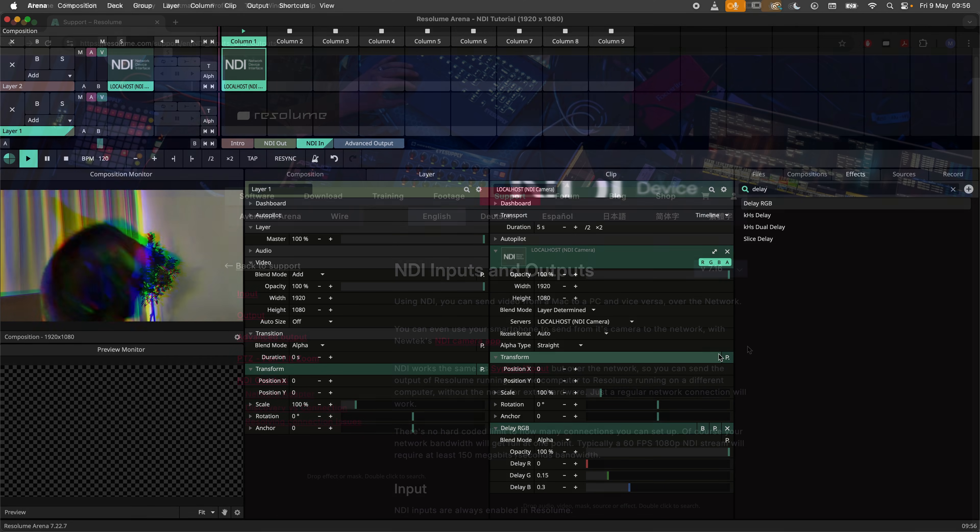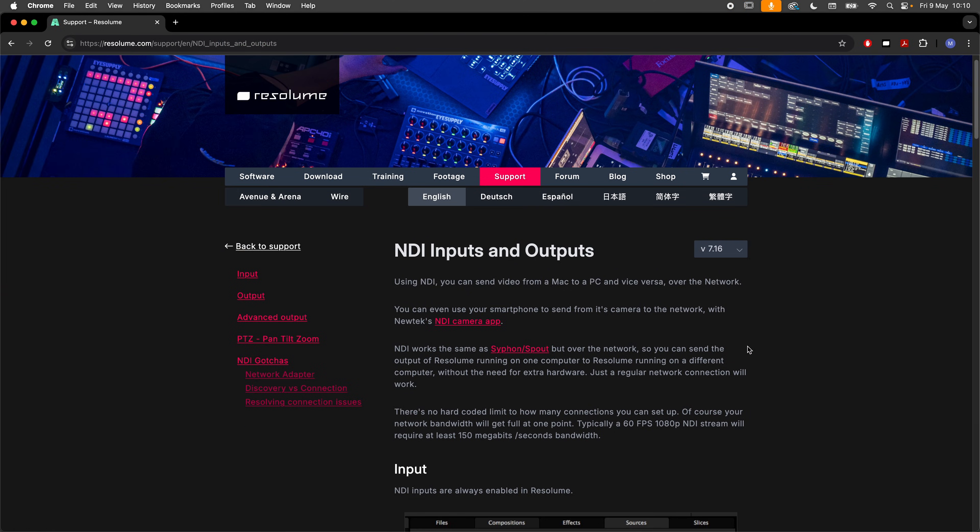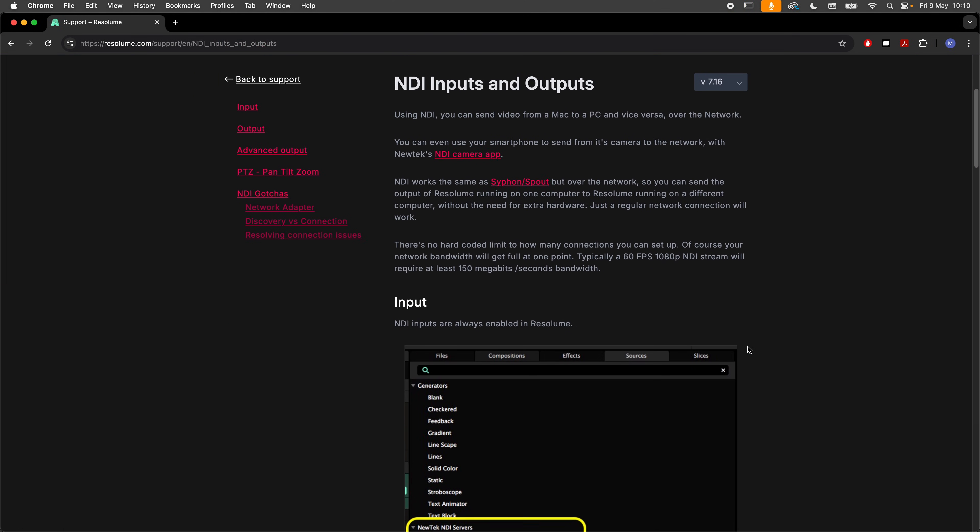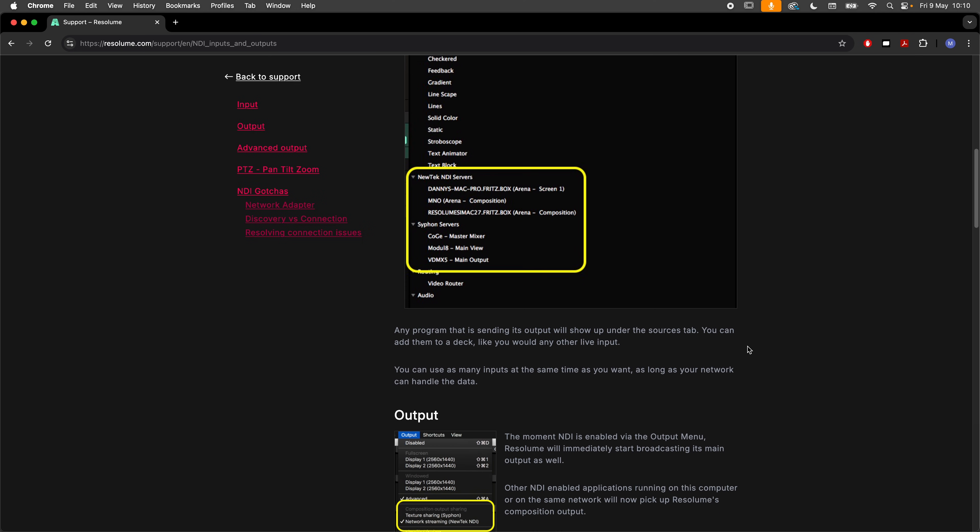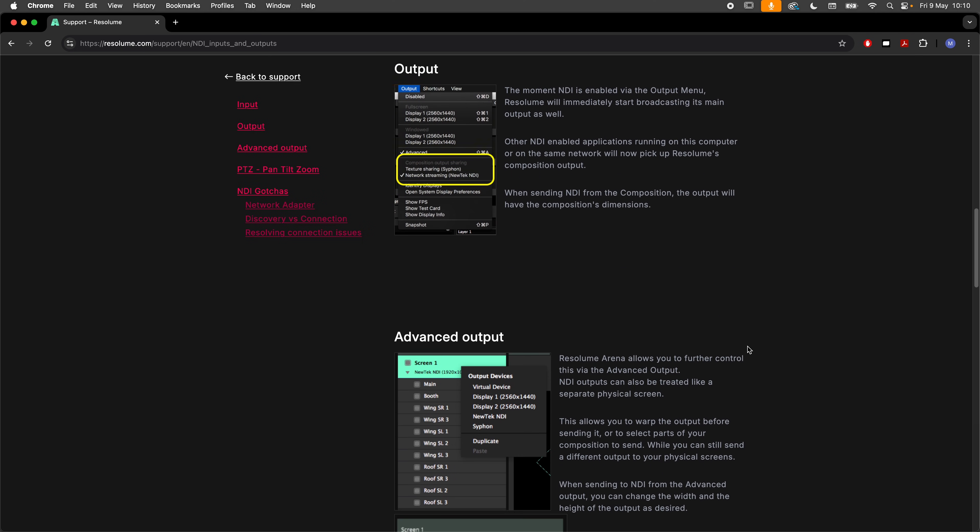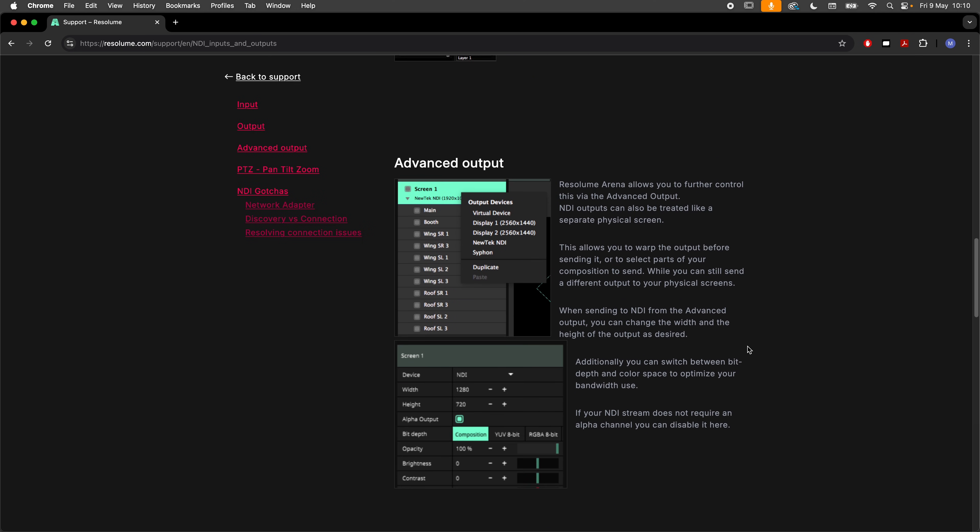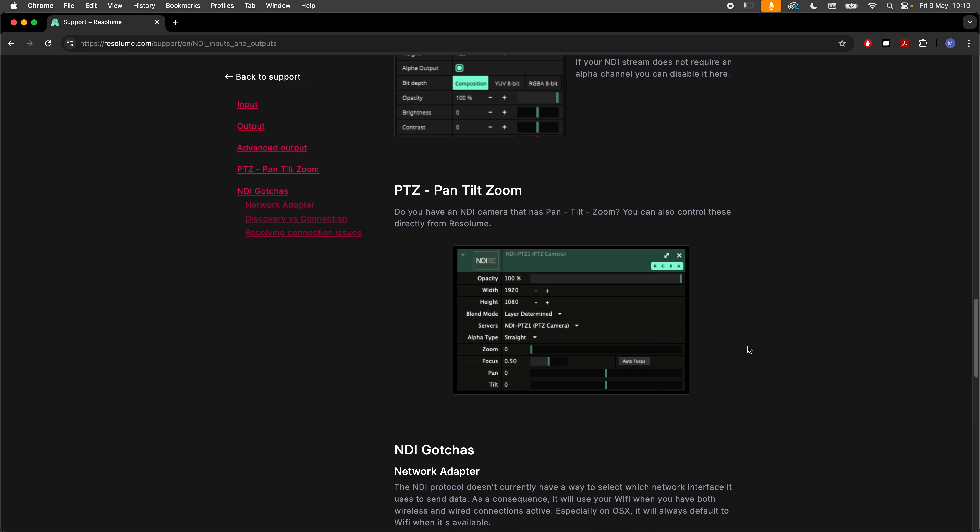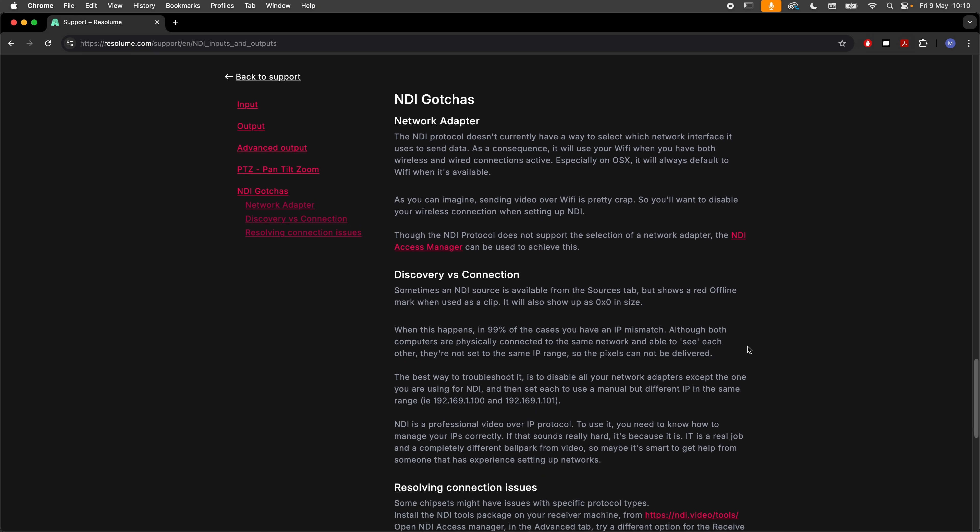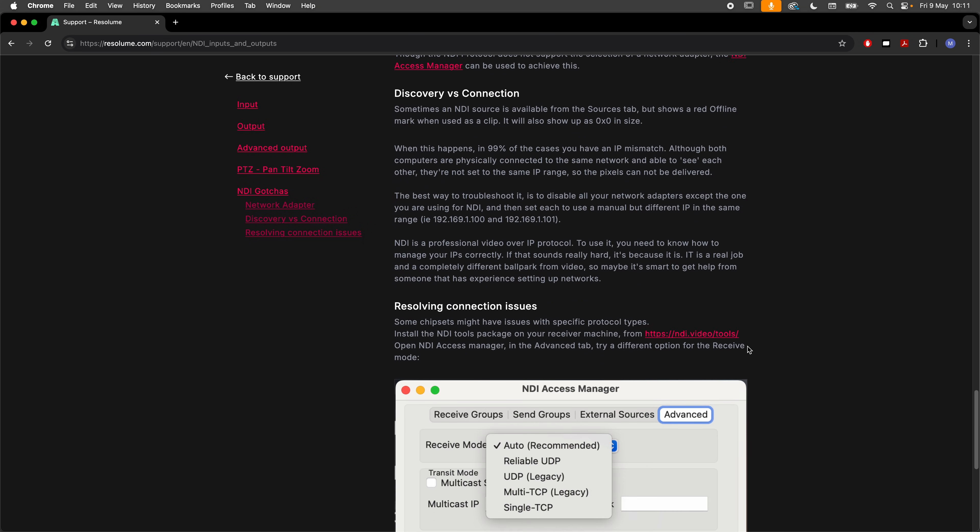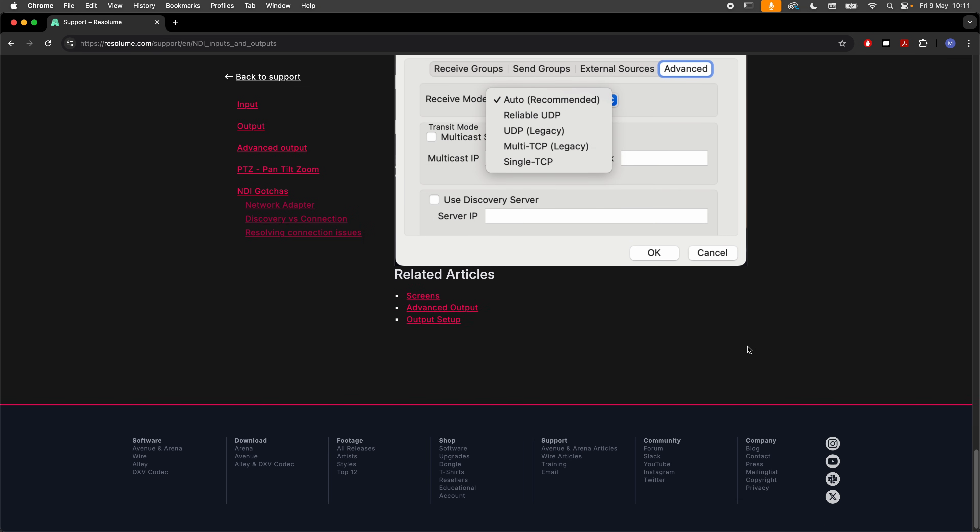And that wraps it up for this tutorial. If you are having issues with your NDI stream, please check out the NDI article in the video description. In this article we cover frequently encountered difficulties with NDI and how to solve them. Drop your questions in the comment section below and I will see you in the next one.